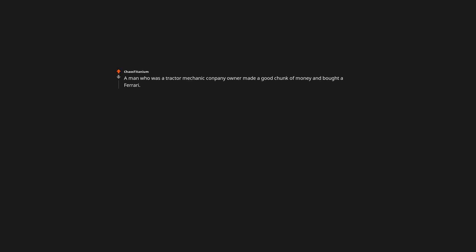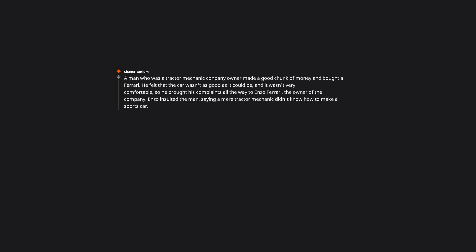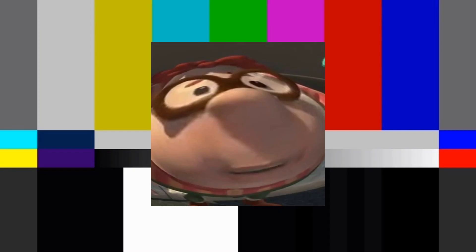A man who was a tractor mechanic company owner made a good chunk of money and bought a Ferrari. He felt that the car wasn't as good as it could be and it wasn't very comfortable, so he brought his complaints all the way to Enzo Ferrari, the owner of the company. Enzo insulted the man, saying a mere tractor mechanic didn't know how to make a sports car. That sparked a rivalry that lasts to this day. That man was Ferruccio Lamborghini. Edit, thanks for correcting me. Tractor mechanic? Italian manufacturing magnate. Lamborghini tractors are still produced, although not by the car company.